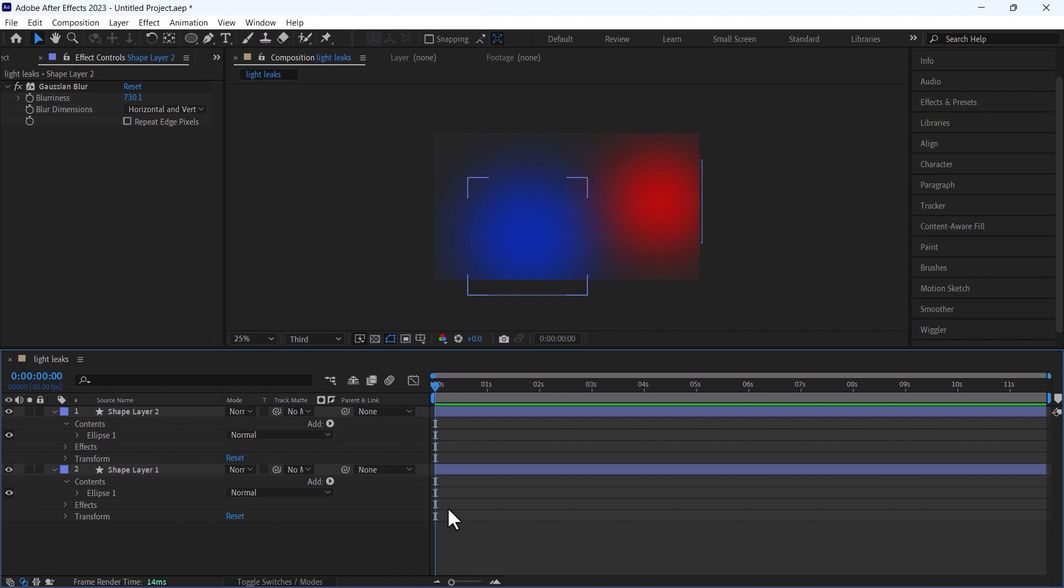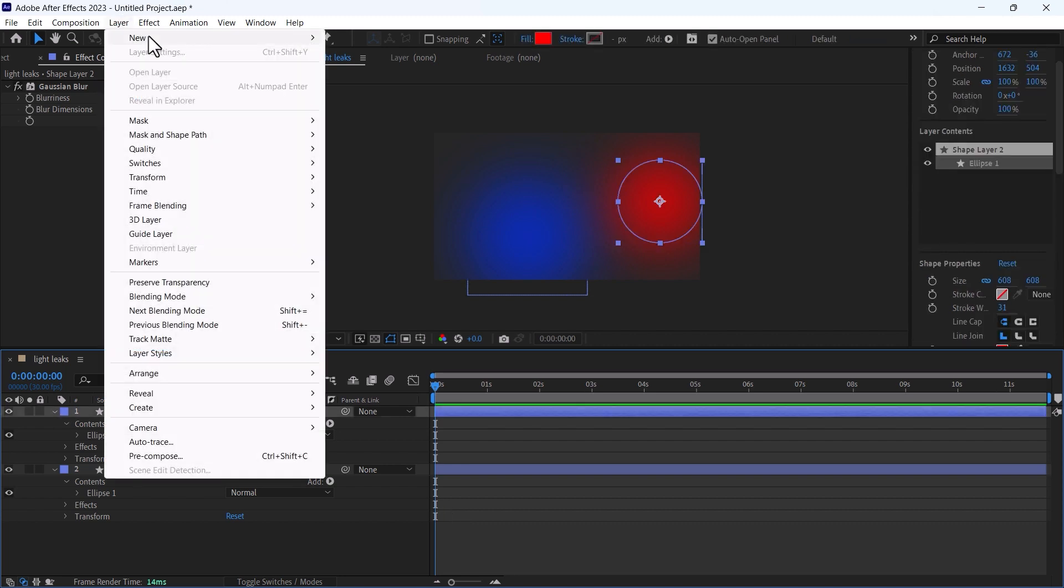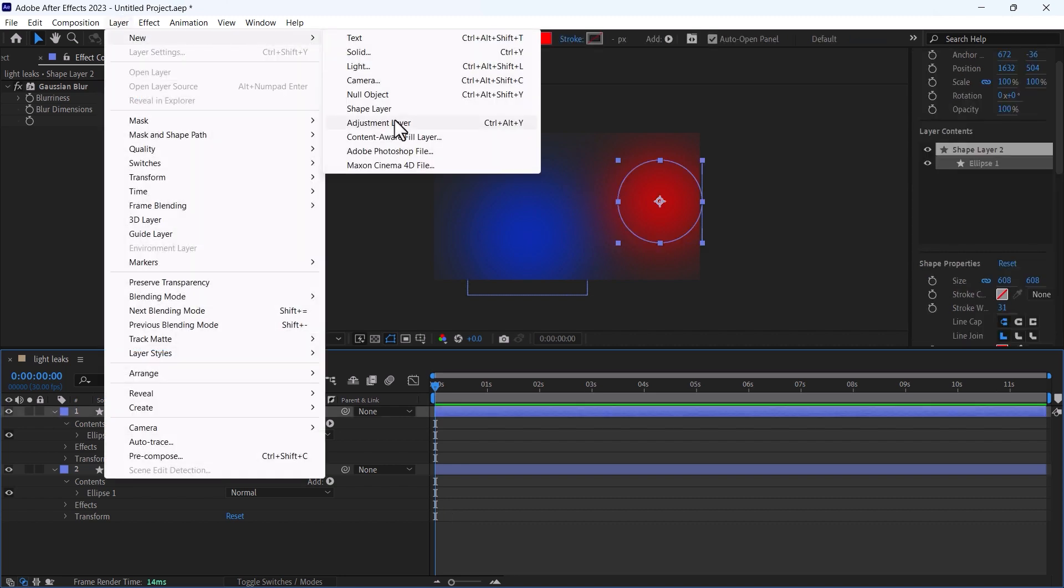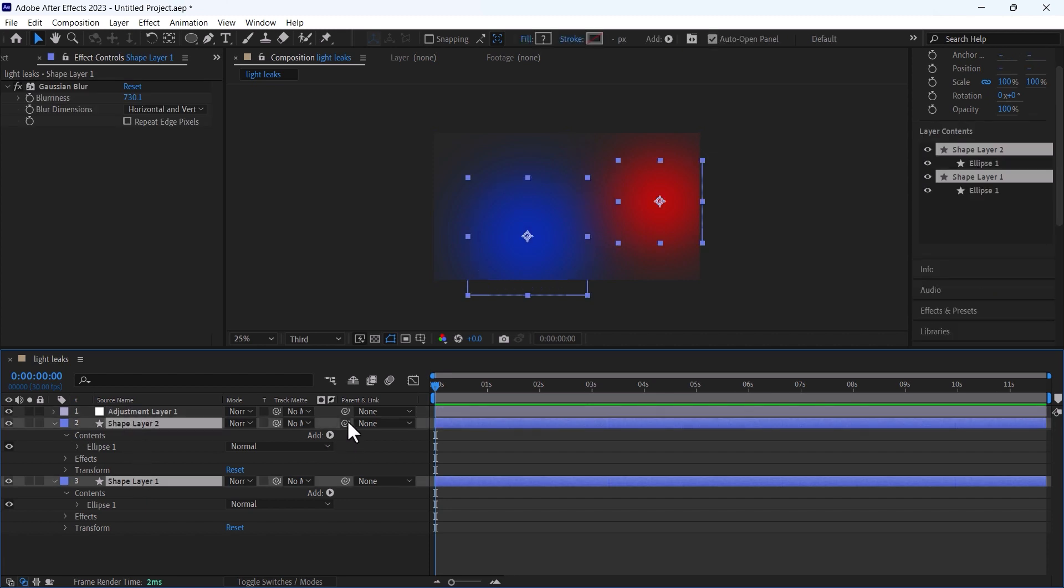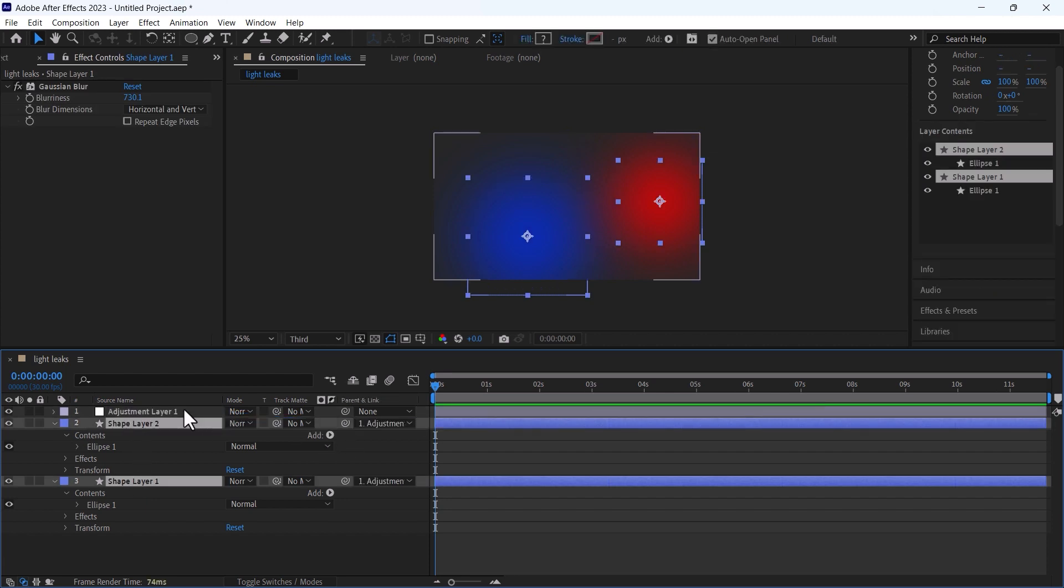Now I will create an adjustment layer and the purpose of this adjustment layer is to parent these two layers to adjustment layer and animate the position of the adjustment layer. After that I will create another adjustment layer.